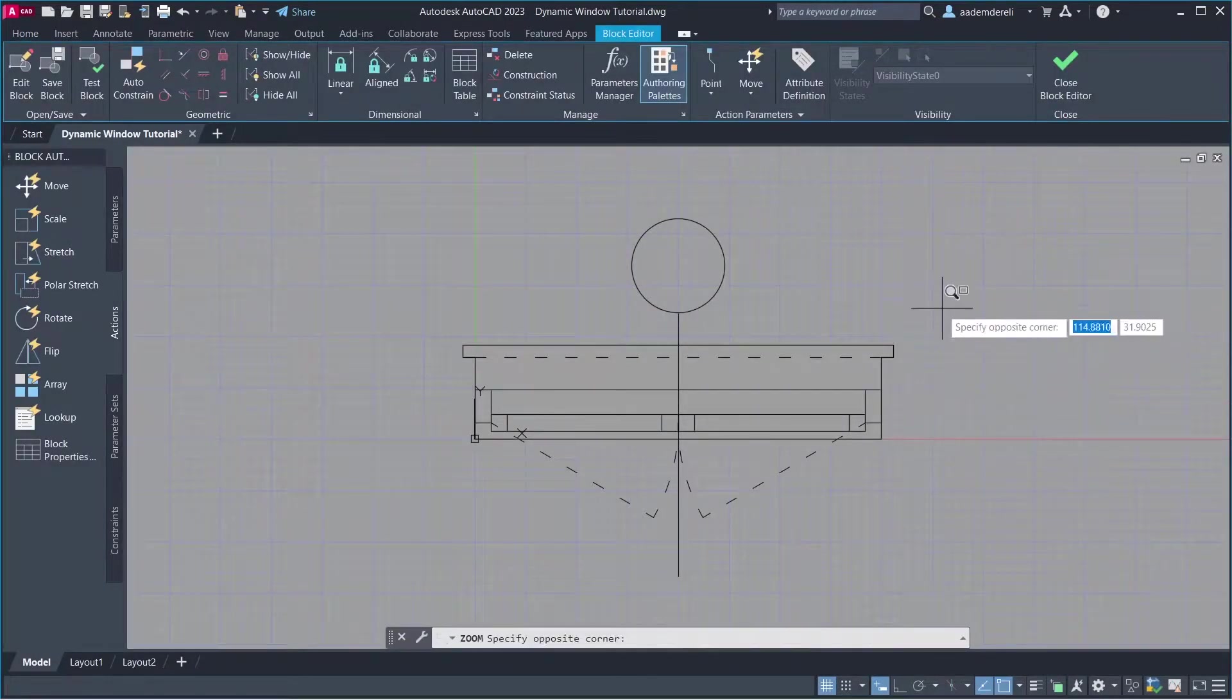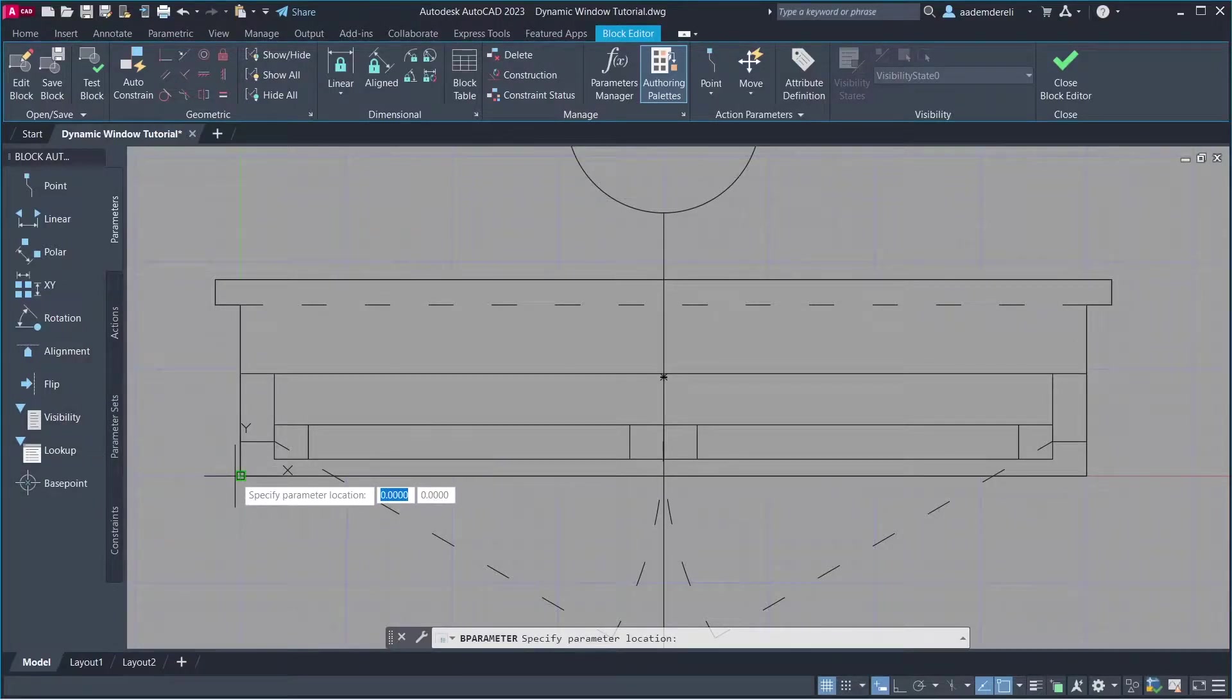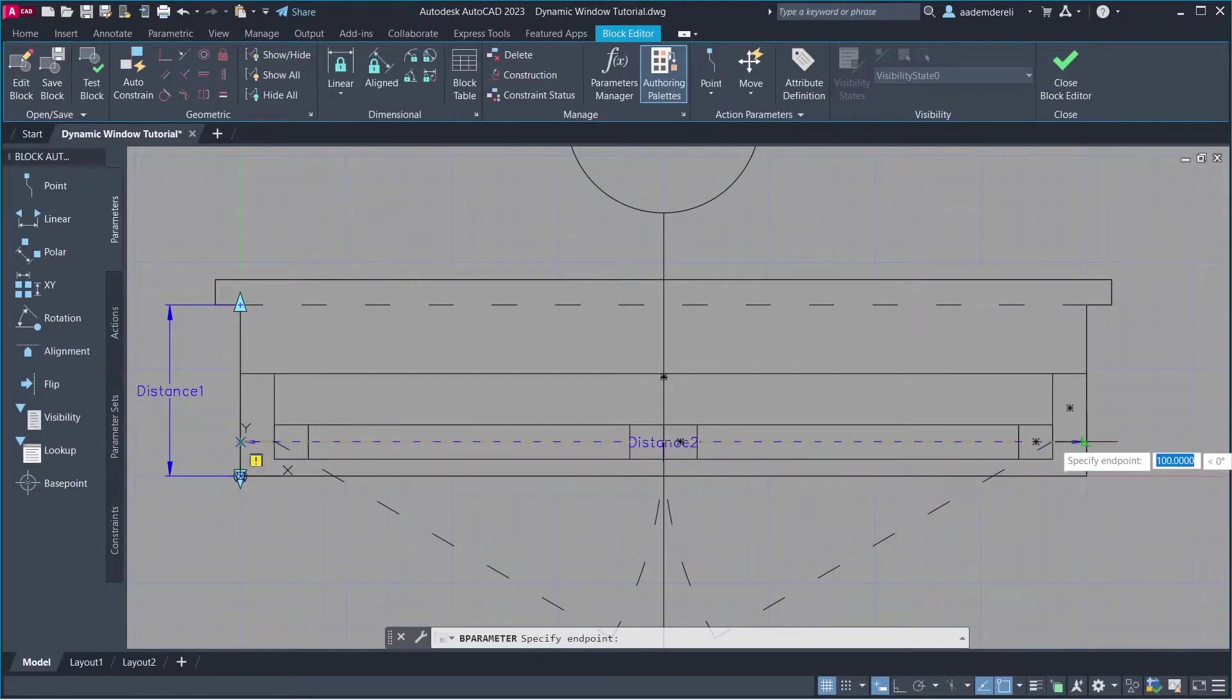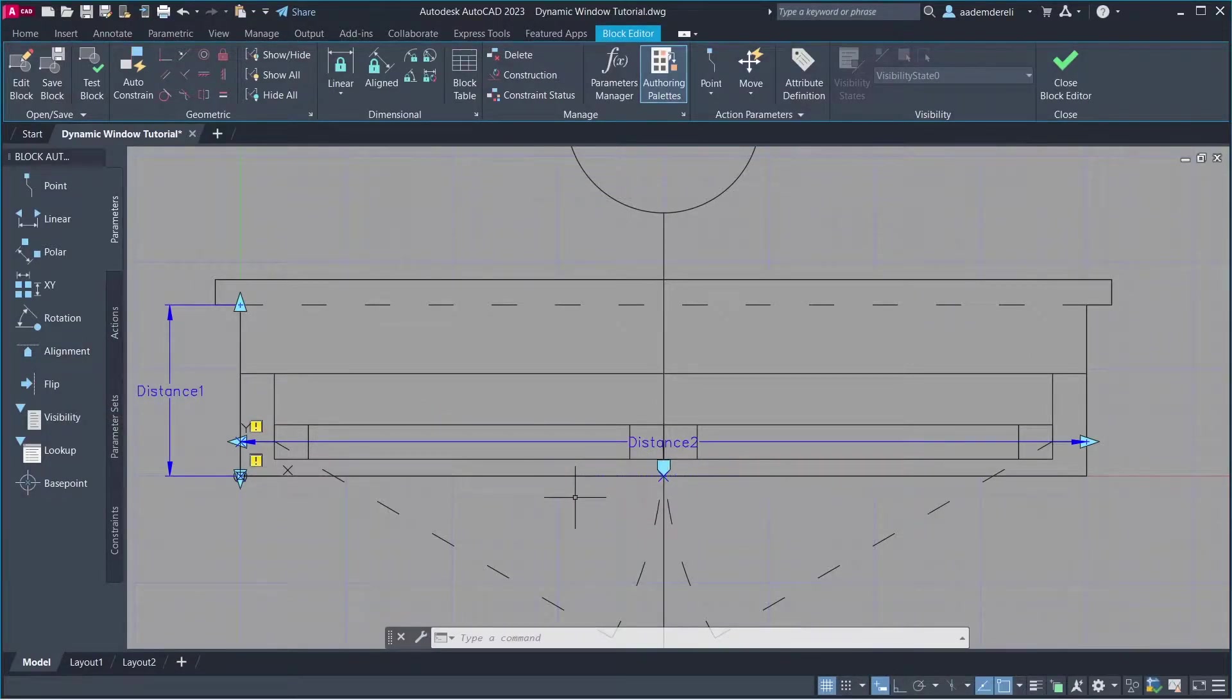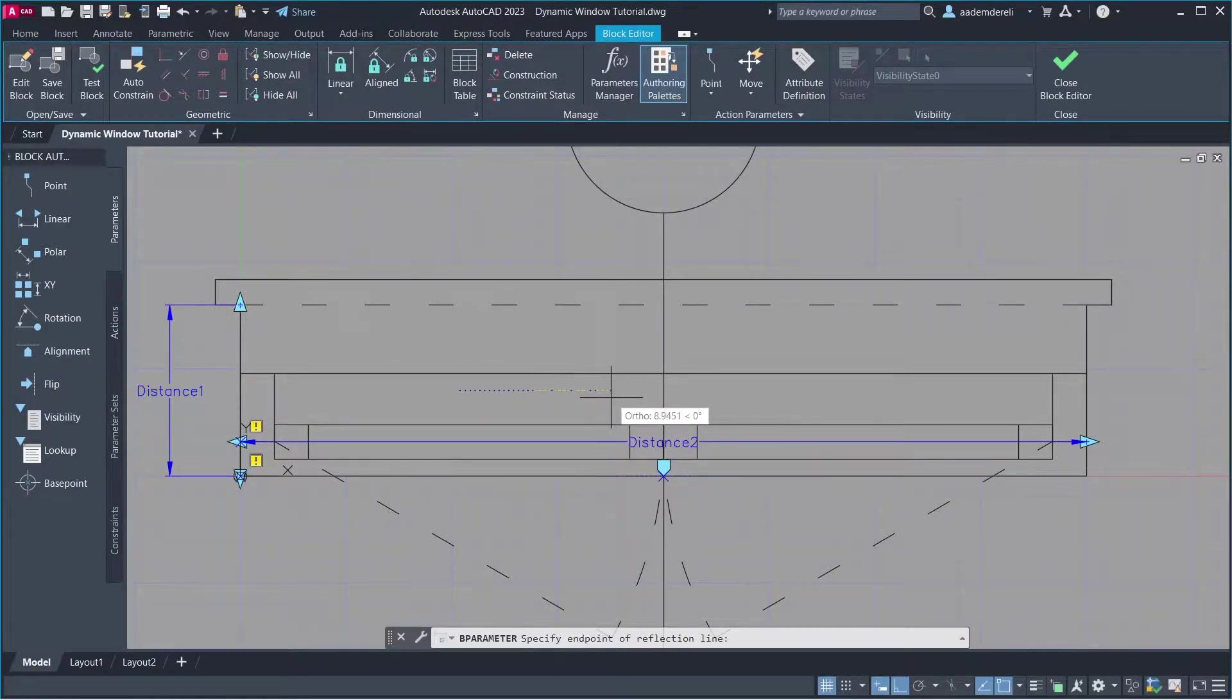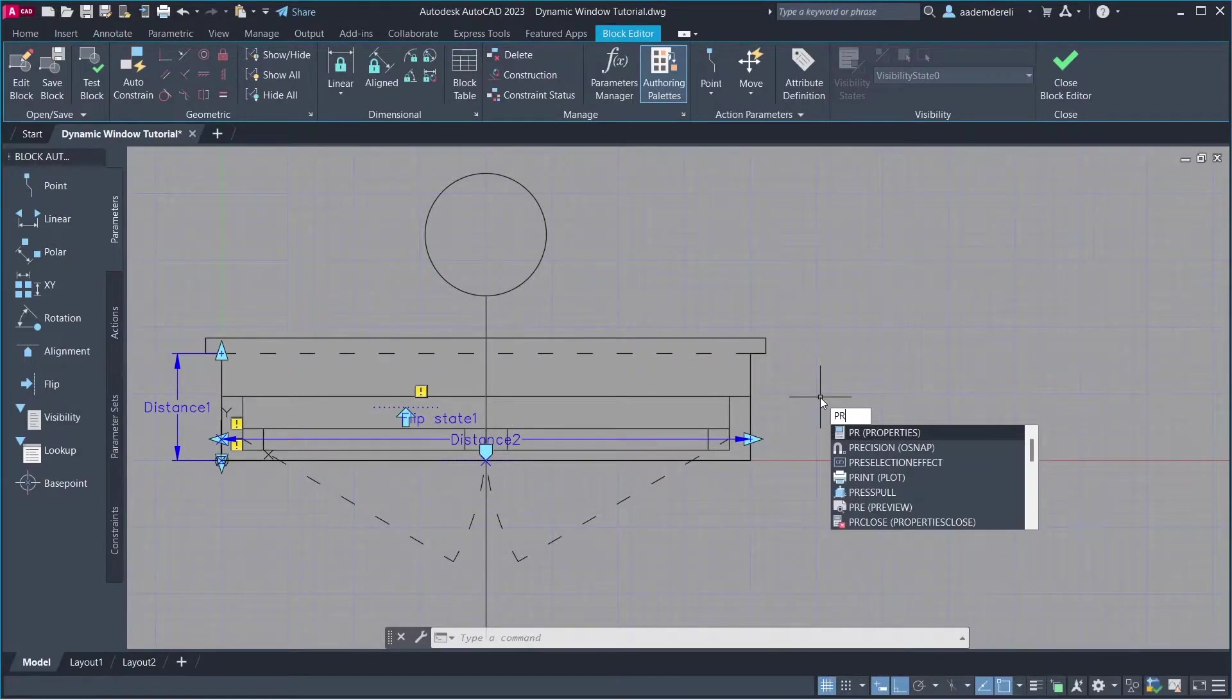Zoom. Parameters. Base Point. Click. Linear. Enter. Alignment. Flip. Extension from the midpoint. Type Point.